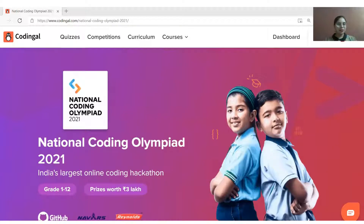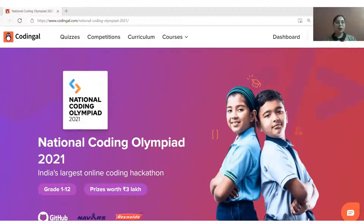Hello students! Let's learn more about the National Coding Olympiad Hackathon, India's largest online coding hackathon for grade 1 to 12 students.